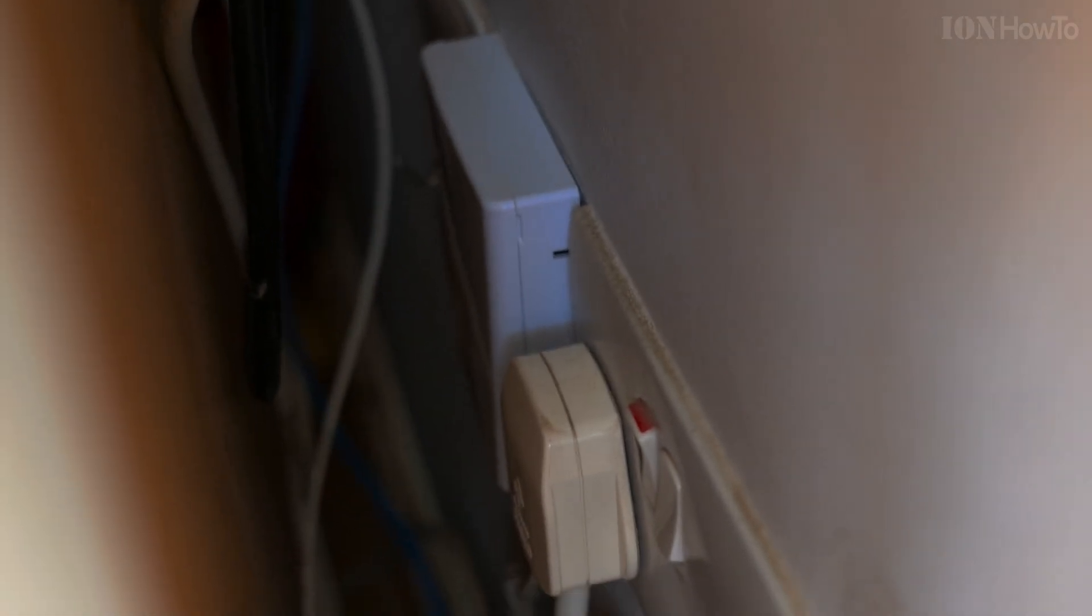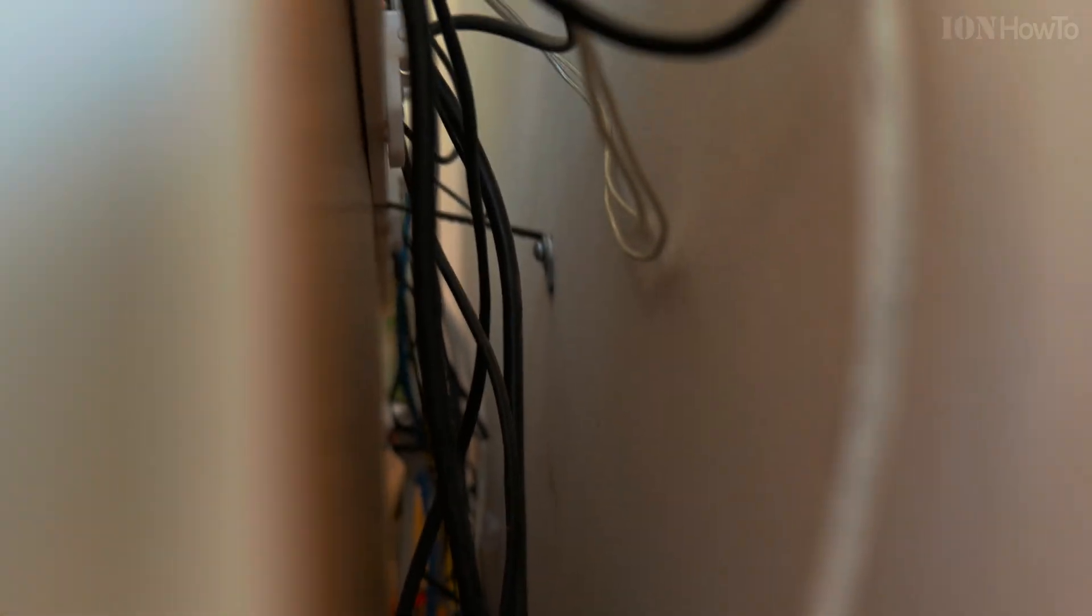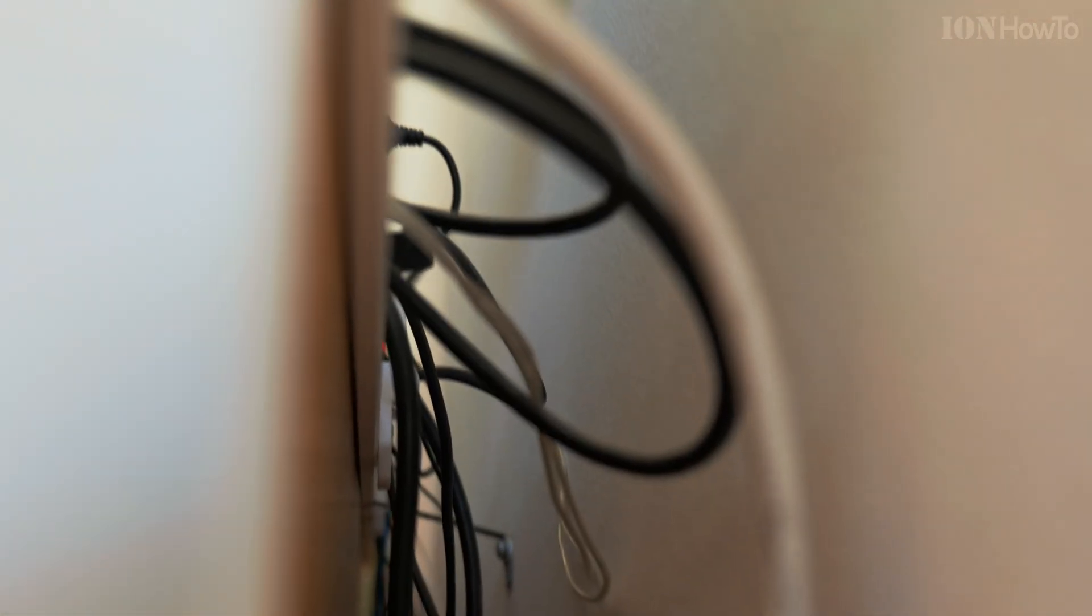That's the internet provider box. The fiber cable is the thin one. Inside this small box on the wall there is a thin glass fiber coming all the way from the ground floor of the building, even from outside.